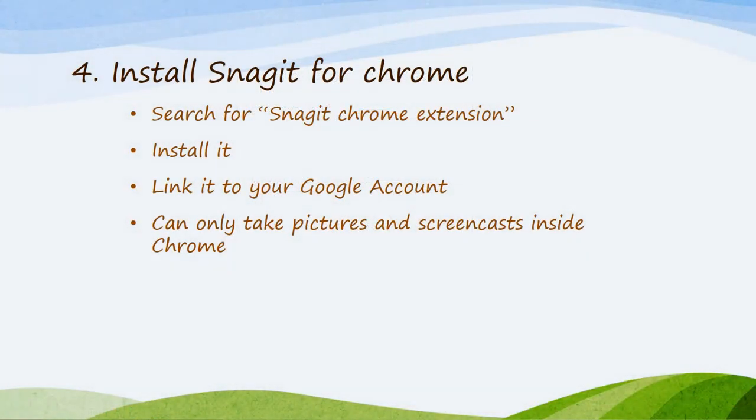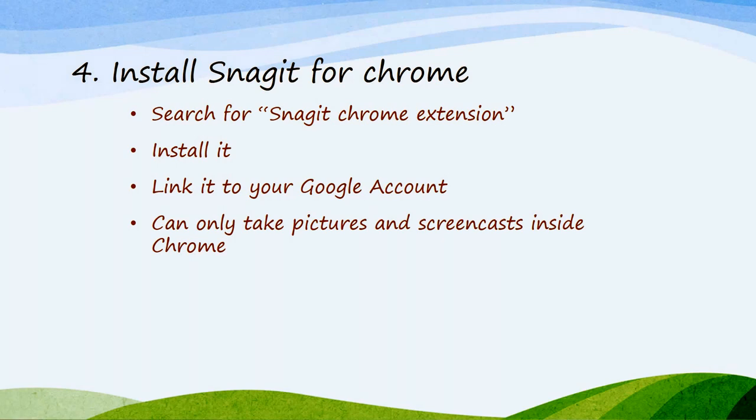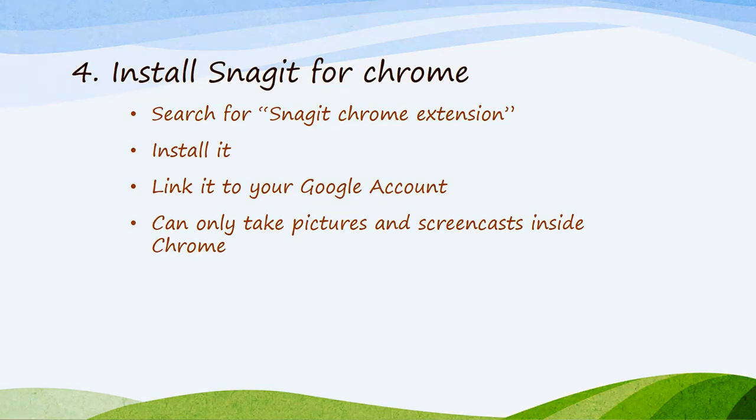A few tips on Snagit. If you're going to use Snagit for Chrome, you must be using the Chrome web browser. Search for Snagit Chrome Extension. Install it. Link it to your Google account. Sometimes it's easier if you're already logged into your Google account and it'll just go right in there. You can only take pictures and screencasts inside Chrome. You'll have to use the first three steps if you're doing anything in Windows.